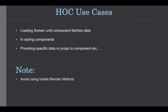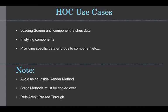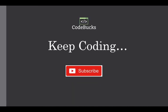Now remember, avoid using higher-order component inside the render method. And static methods must be copied over just like we did with the handle click. Now you cannot use refs in the HOC because refs are not passed through. You can learn more about the higher-order component from the official document of ReactJS. I will put a link in the description.